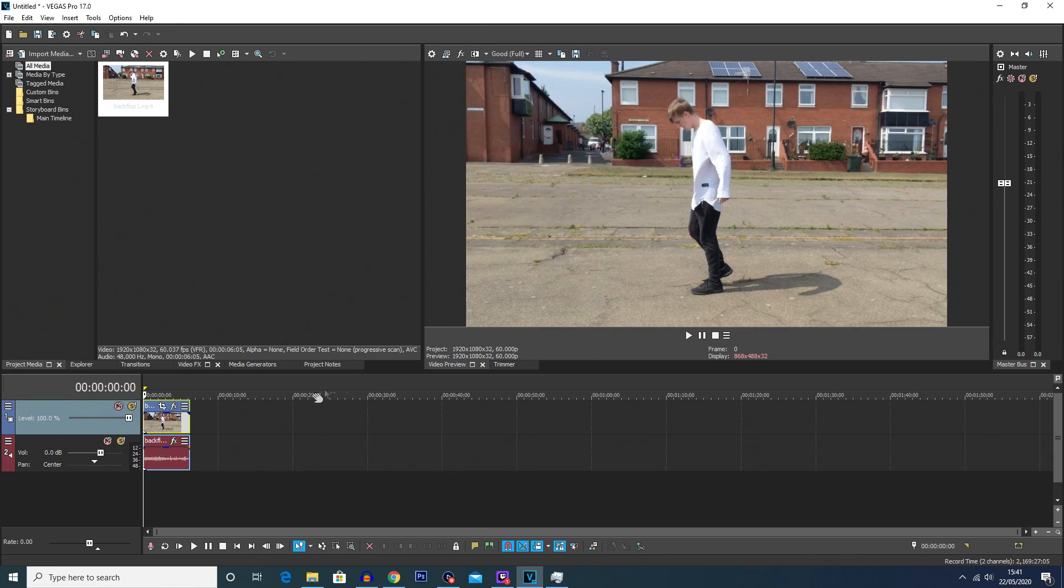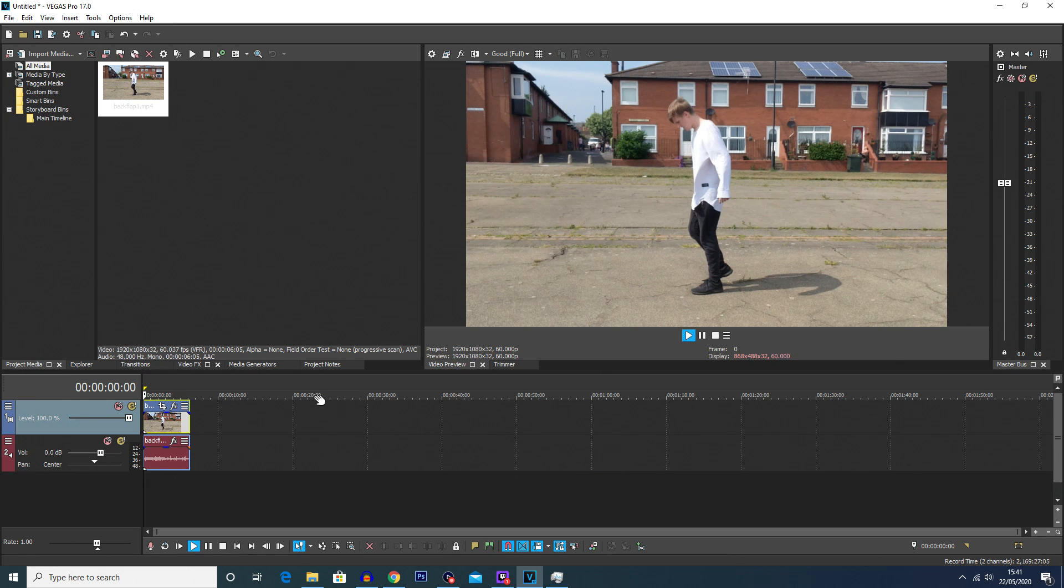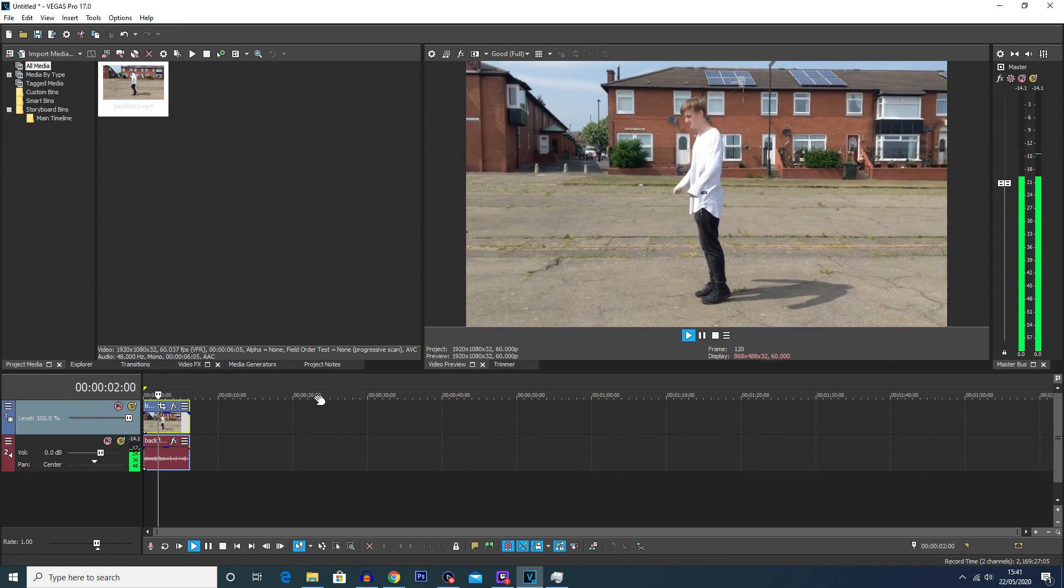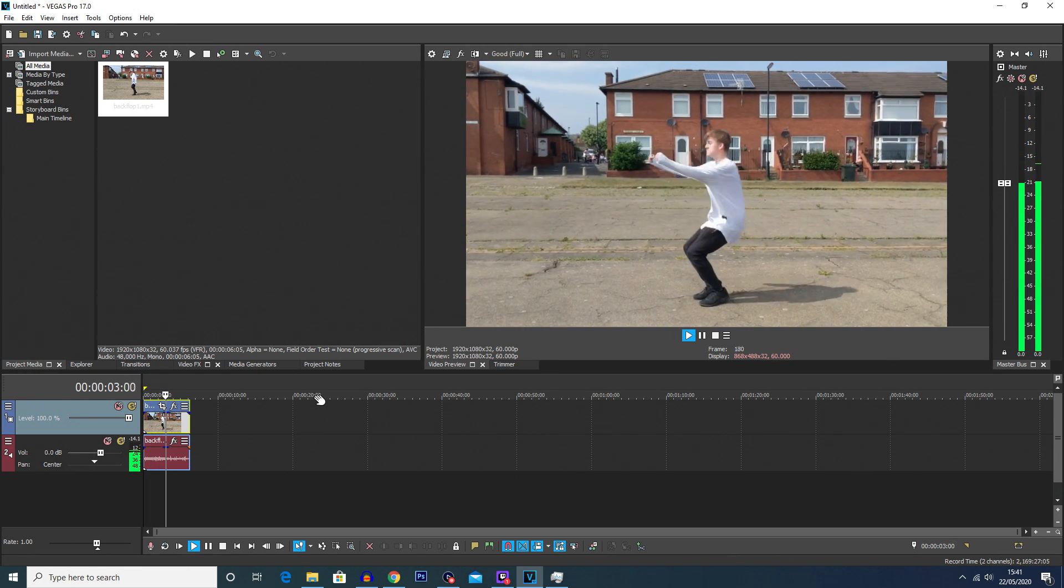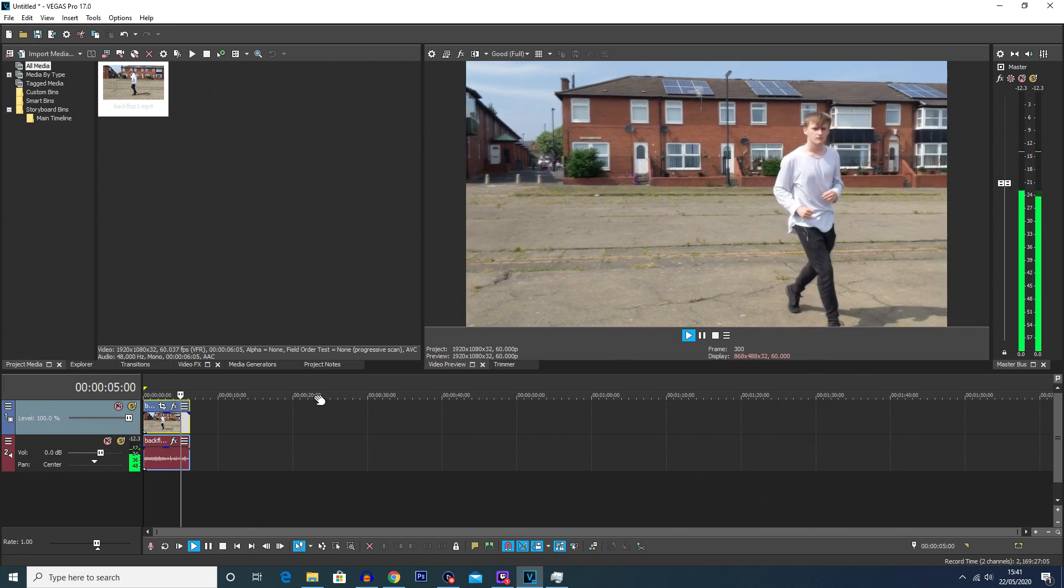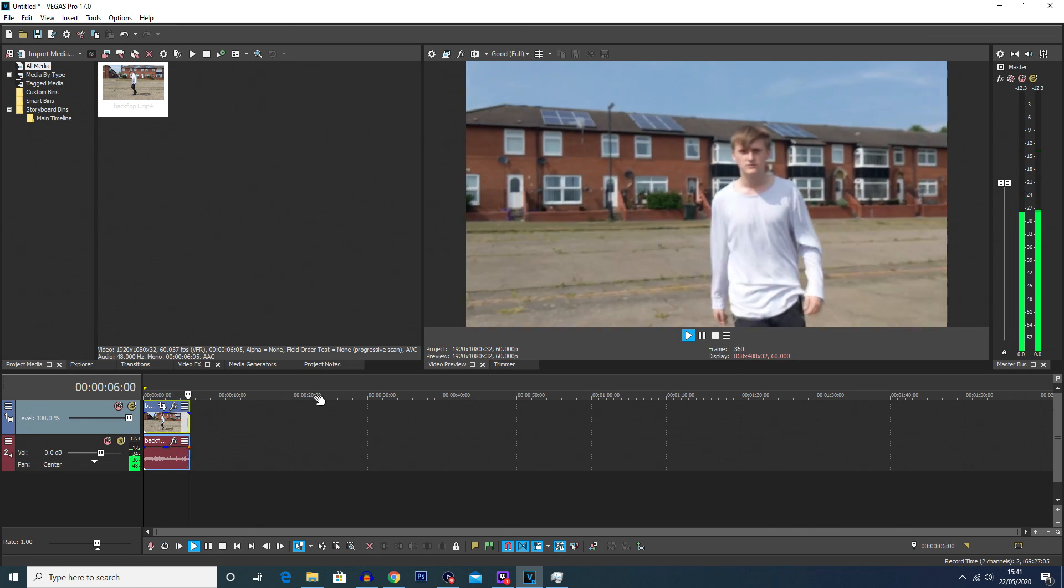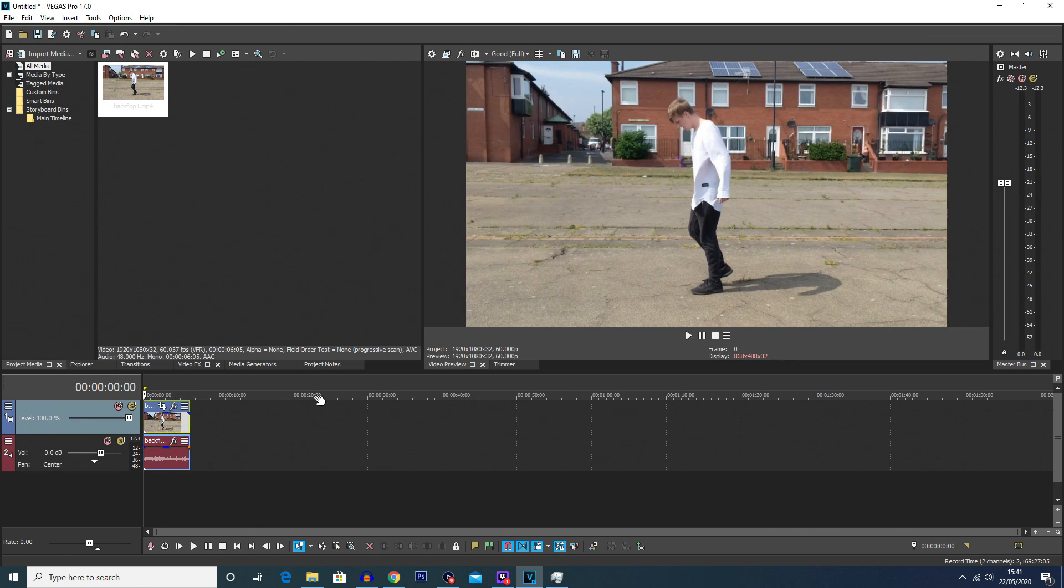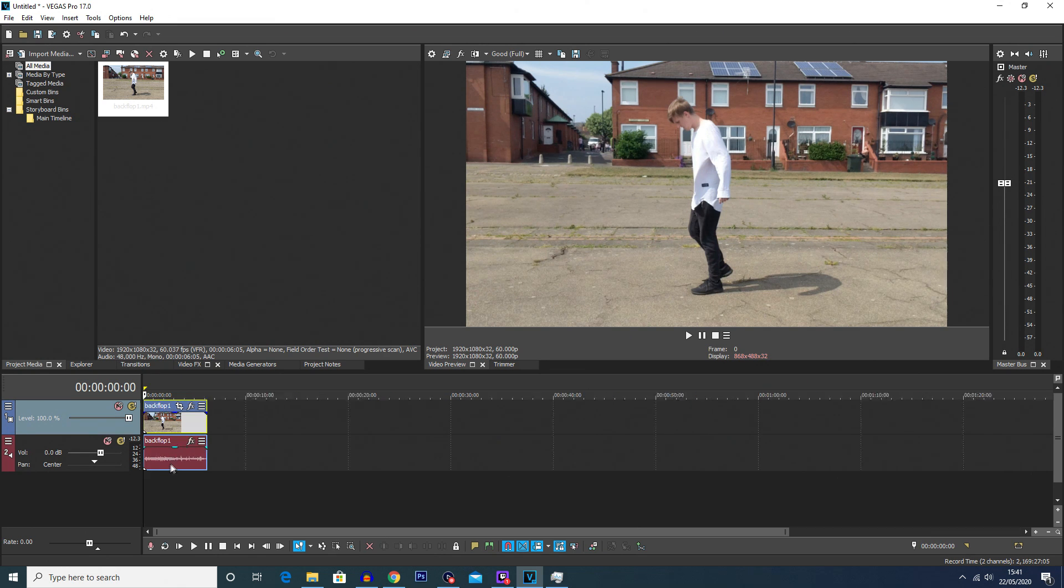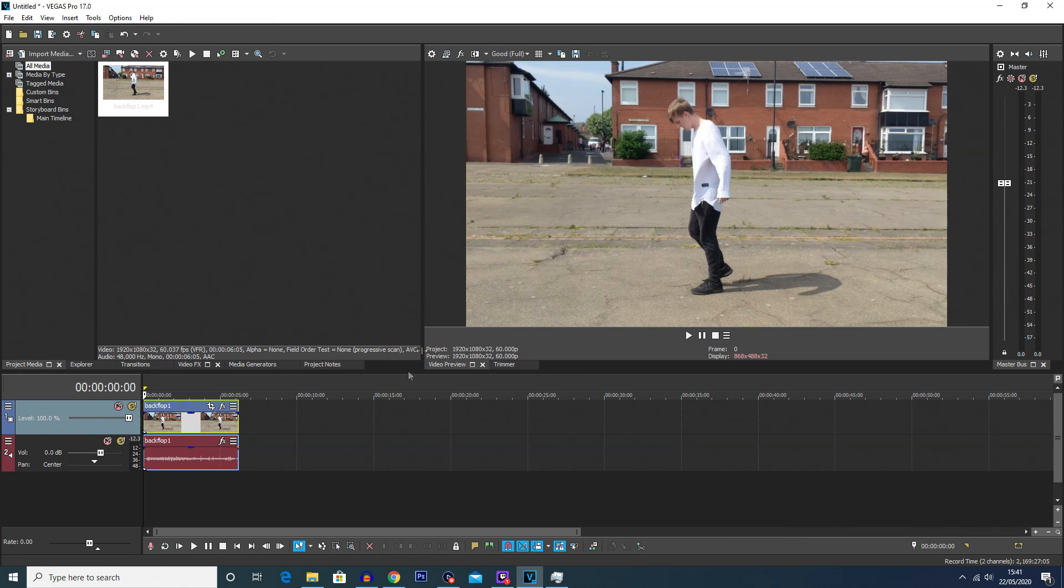So now if we play this video from the start just so we can see what we're working with, it's a video of me doing a backflip. Now it's been a long time since I've done a backflip and I probably couldn't do one now, but we're going to freeze frame this halfway through the clip.